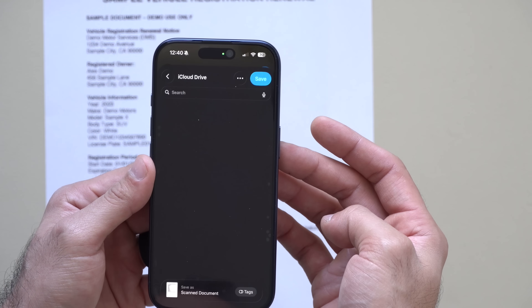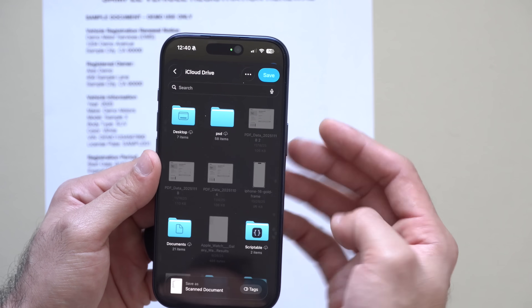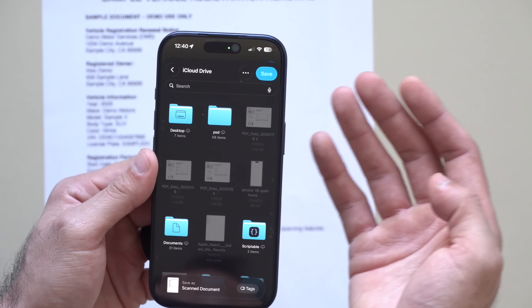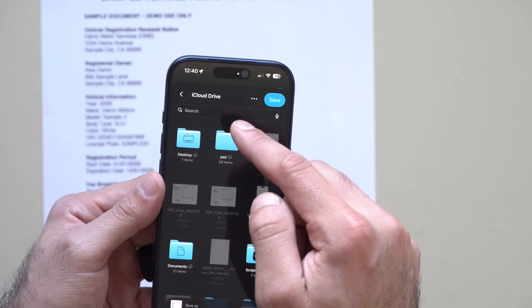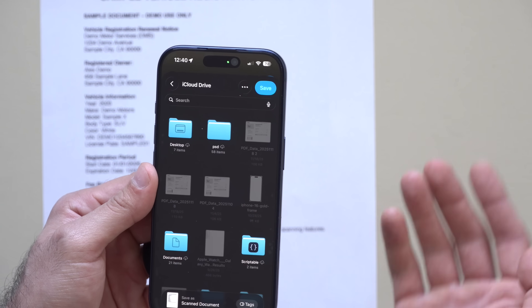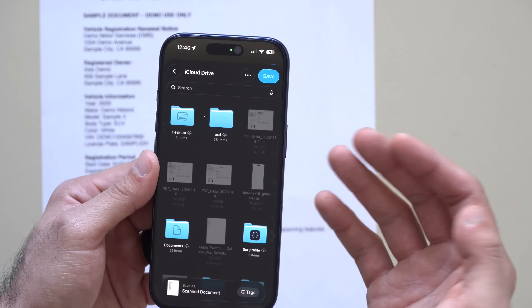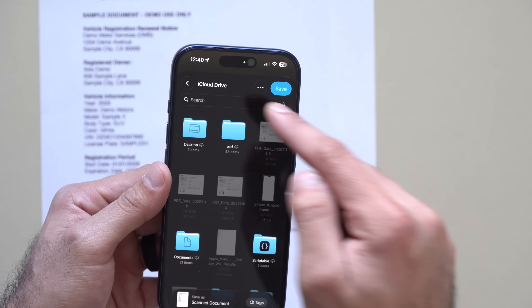Just tap the check mark, and from here you can decide to save it on your iCloud or any different category on your iPhone internal storage.